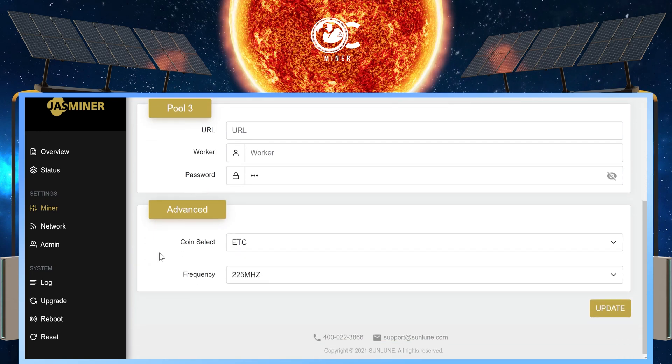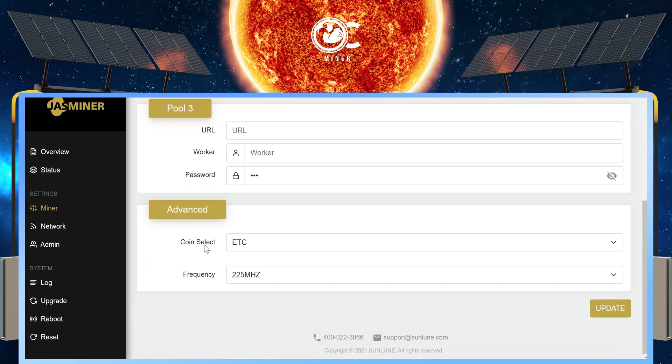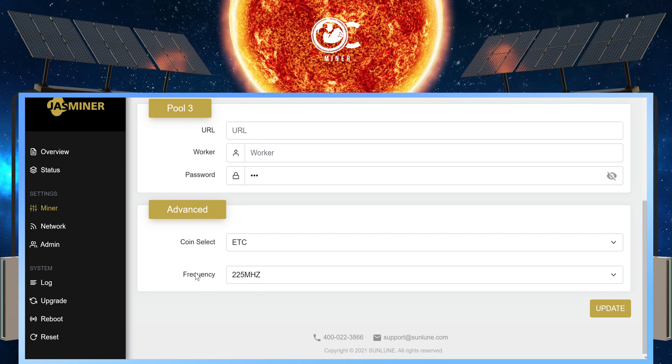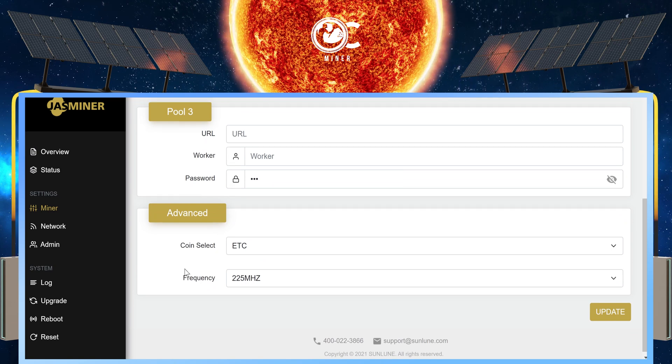Scroll down. Under Advanced, we want to select CoinSelect ETC and Frequency 225.